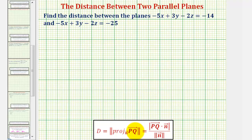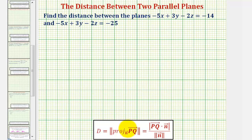To find vector PQ, we'll find one point on each of the two planes, and then use those two points to find vector PQ. Then if we project vector PQ onto a normal vector and find the magnitude of that projection, it would give us the distance between the two planes.